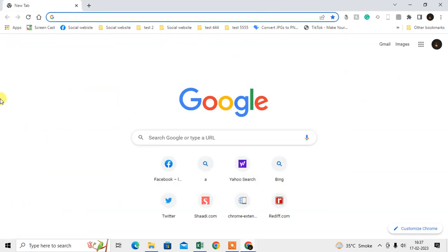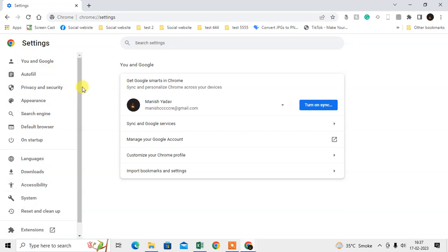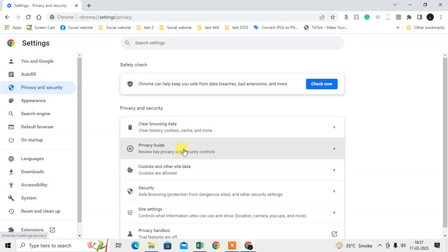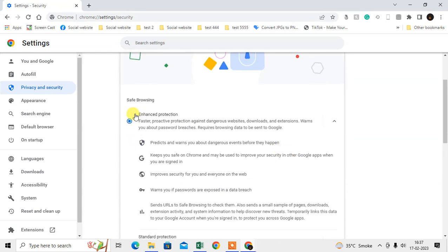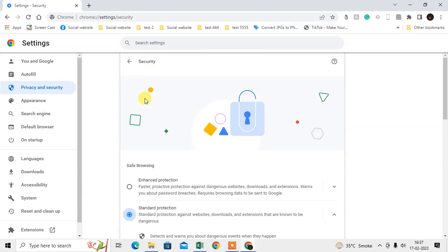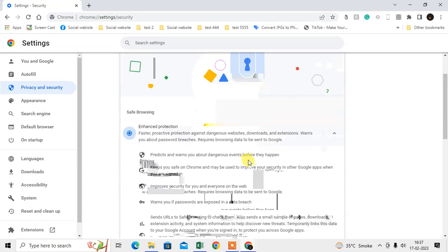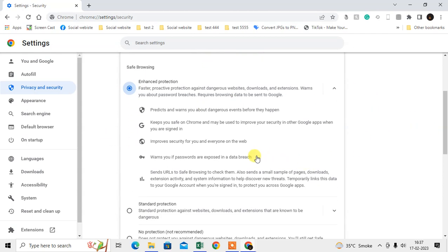Now we are going to talk about how you can enable Safe Search. Just click on the three-dot option, click on Settings, and in the sidebar go to Privacy and Security. Now go to Security and here you have to click Enhanced Protection, or you can use Standard Protection. My suggestion is to use Enhanced Protection — it will keep unwanted websites and content restricted.